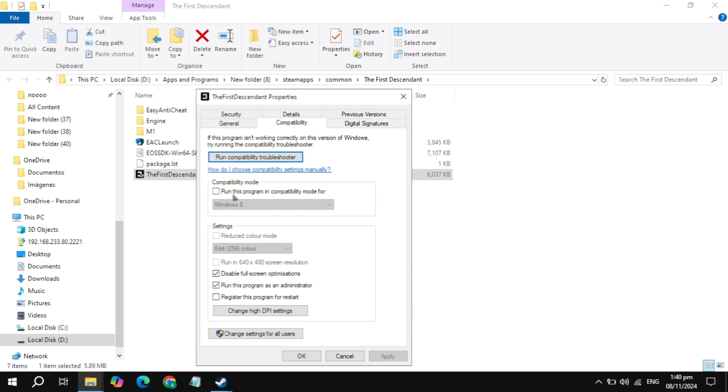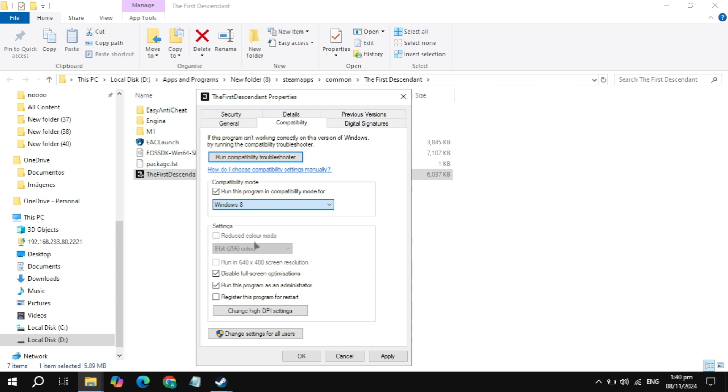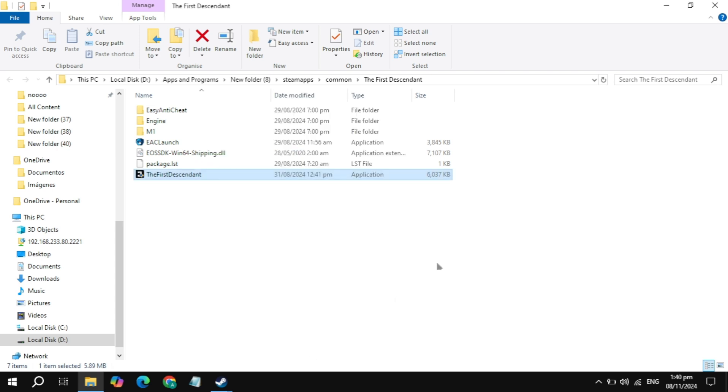If your problem is not fixed, then just check the box of Compatibility Mode and choose Windows 8. Now just click on Apply, launch the game, and then check if the problem is fixed. Guys, if your problem is still not fixed...